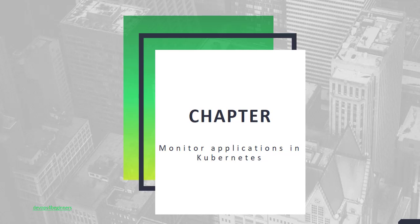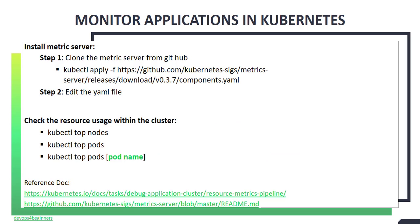Hello and welcome back. In this chapter, I will be demonstrating how to install metric server in your cluster. You need metric server in order to monitor Kubernetes features.